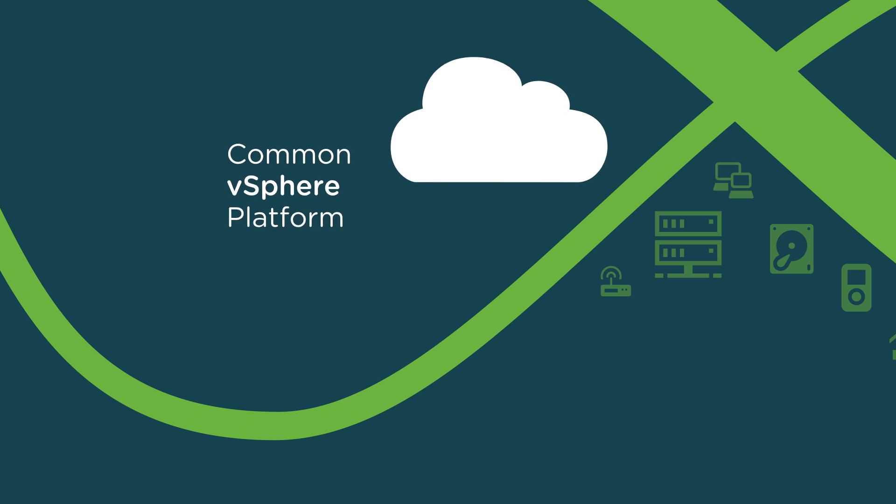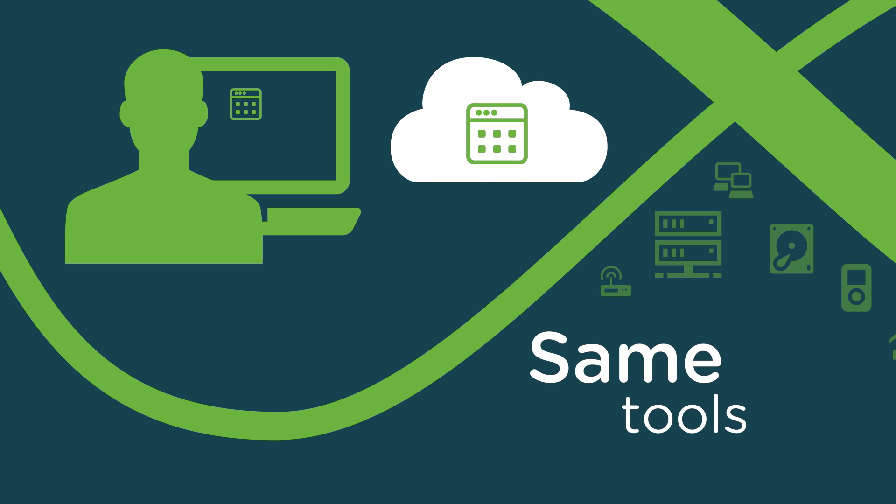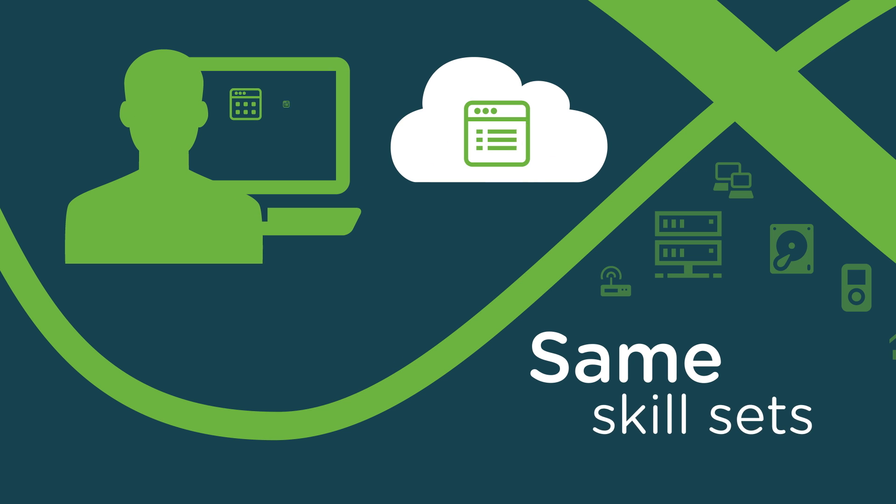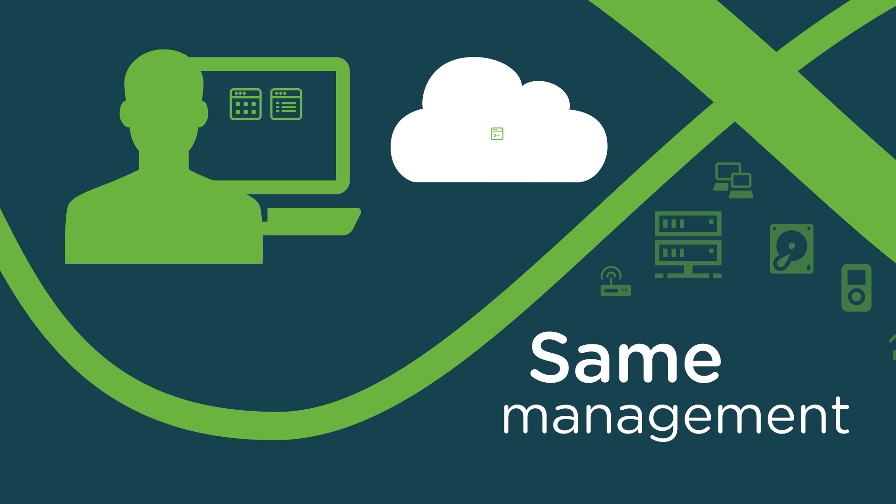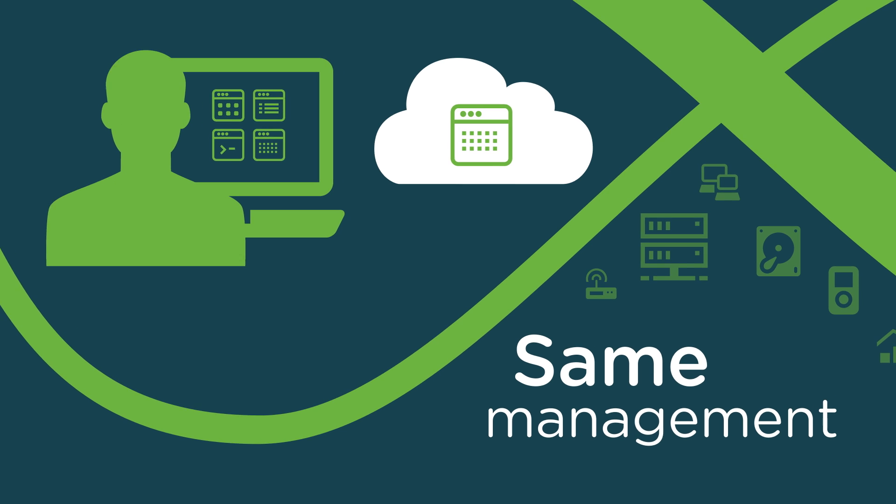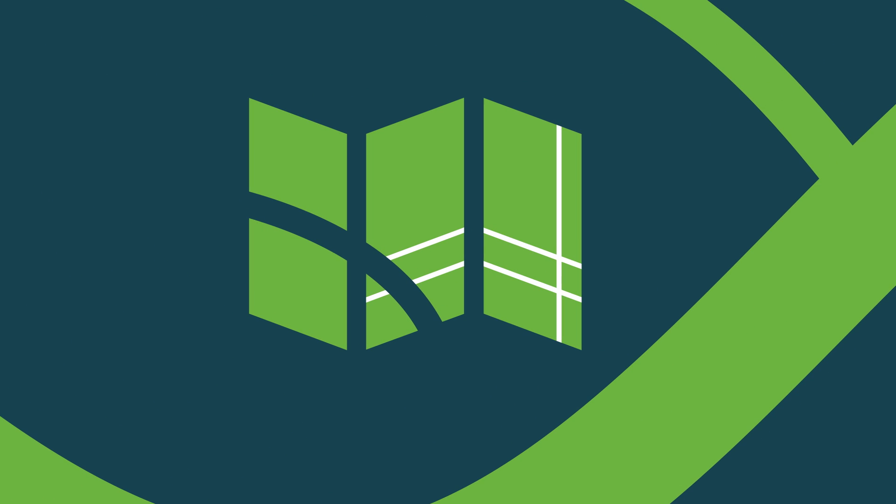A common vSphere platform lets you apply the same tools, skill sets, and management you're already using on-site, through a single, familiar interface.